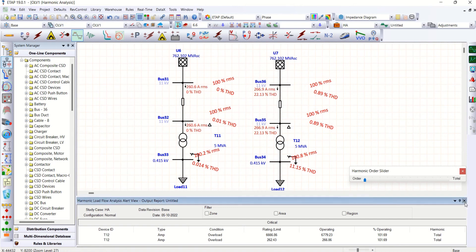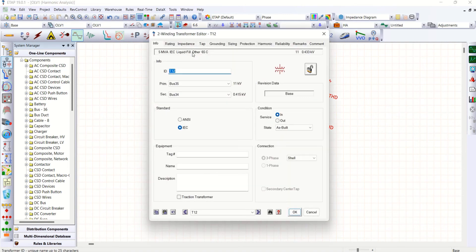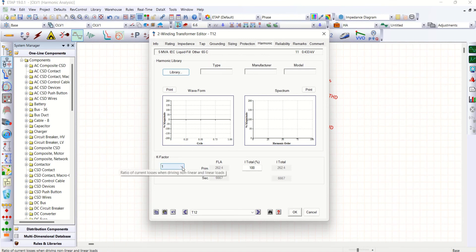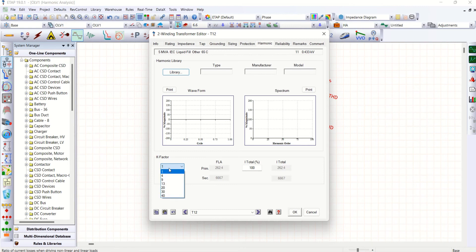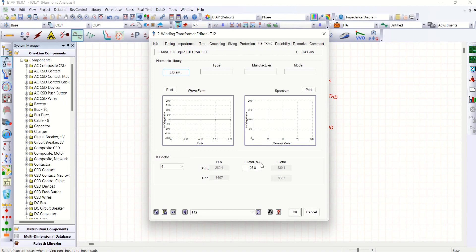Now we go to this harmonic page. Here you see K factor. K factor. You can use any one of this case. K1 means normal as like standard transformer. K4 means you look at actual full load current of the transformer is 262. But when we use K factor as 4, it is handling up to 330.1 amps. That is 125.8 times of your full load current, both in primary as well as secondary. You could see here.